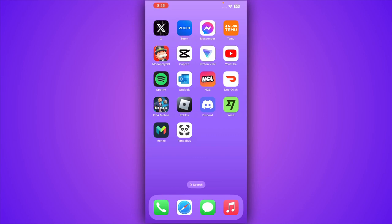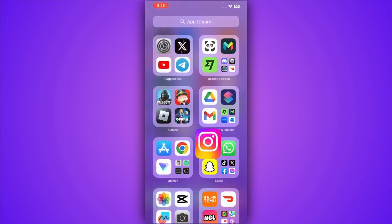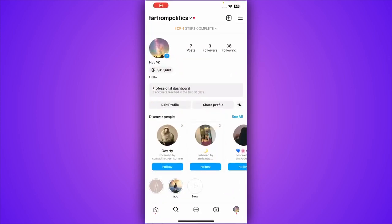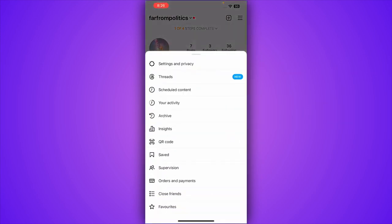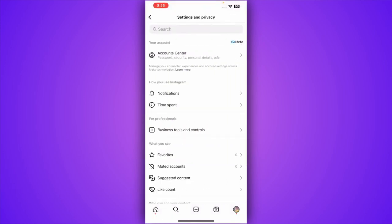How to transfer Instagram account from one phone to another. First of all, start by opening up your Instagram and tap on three bars on the top right and go for Settings and Privacy.